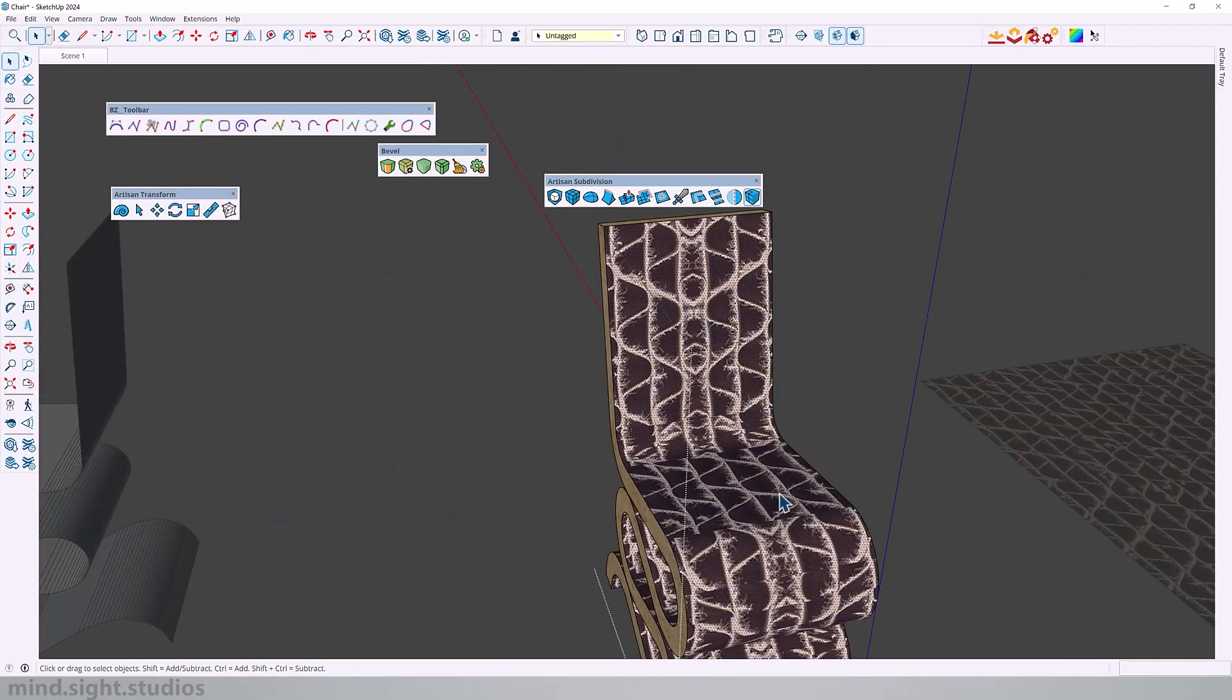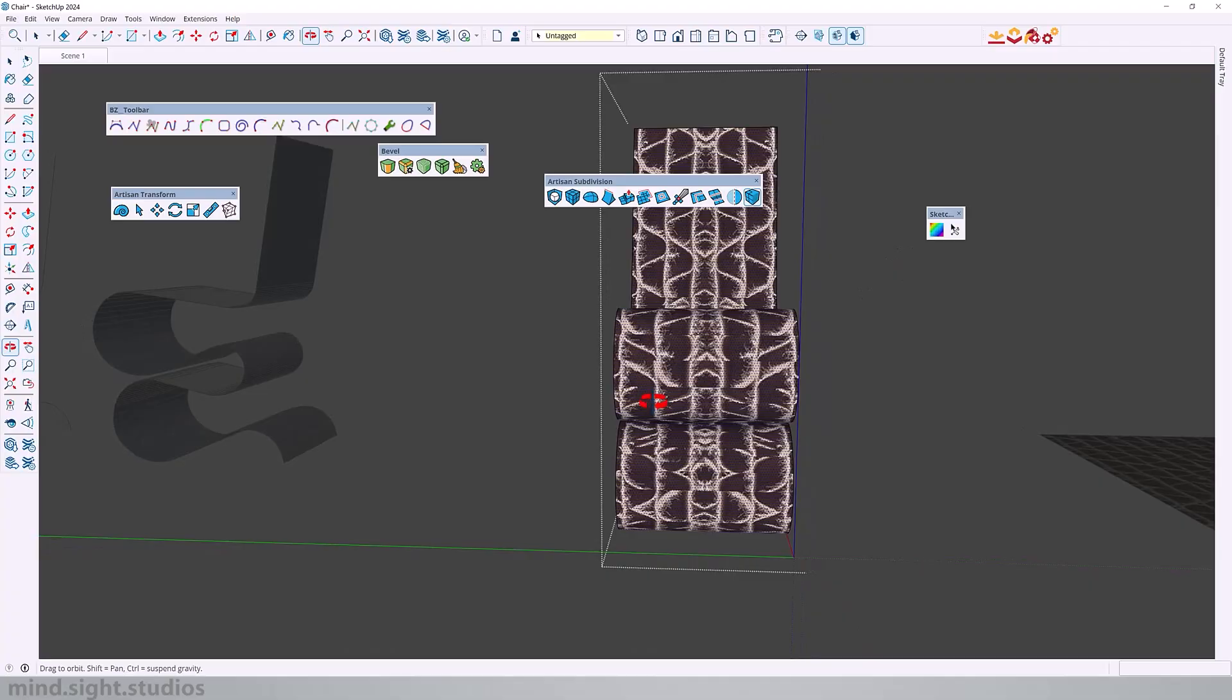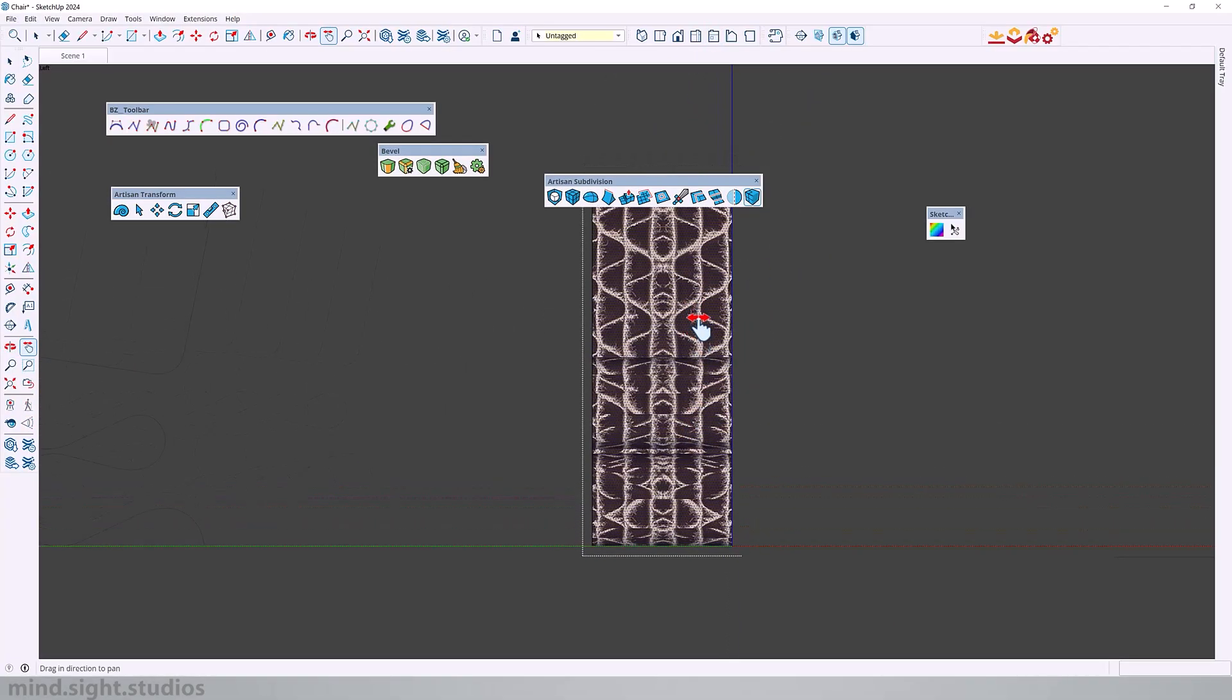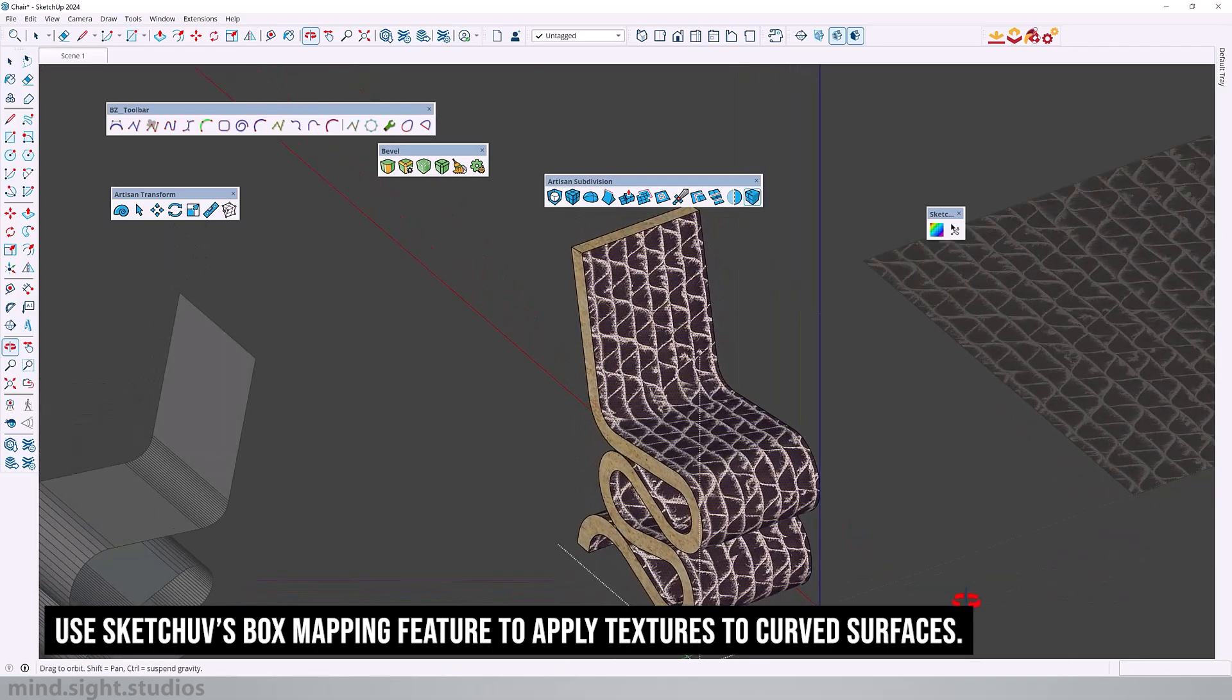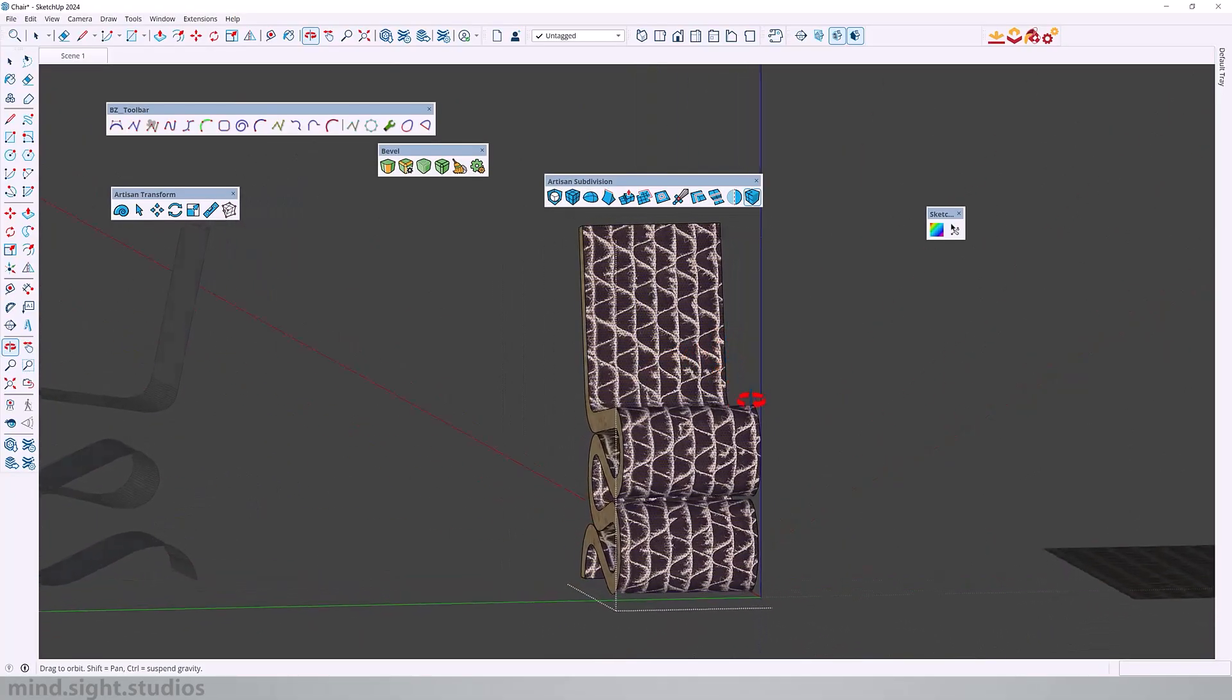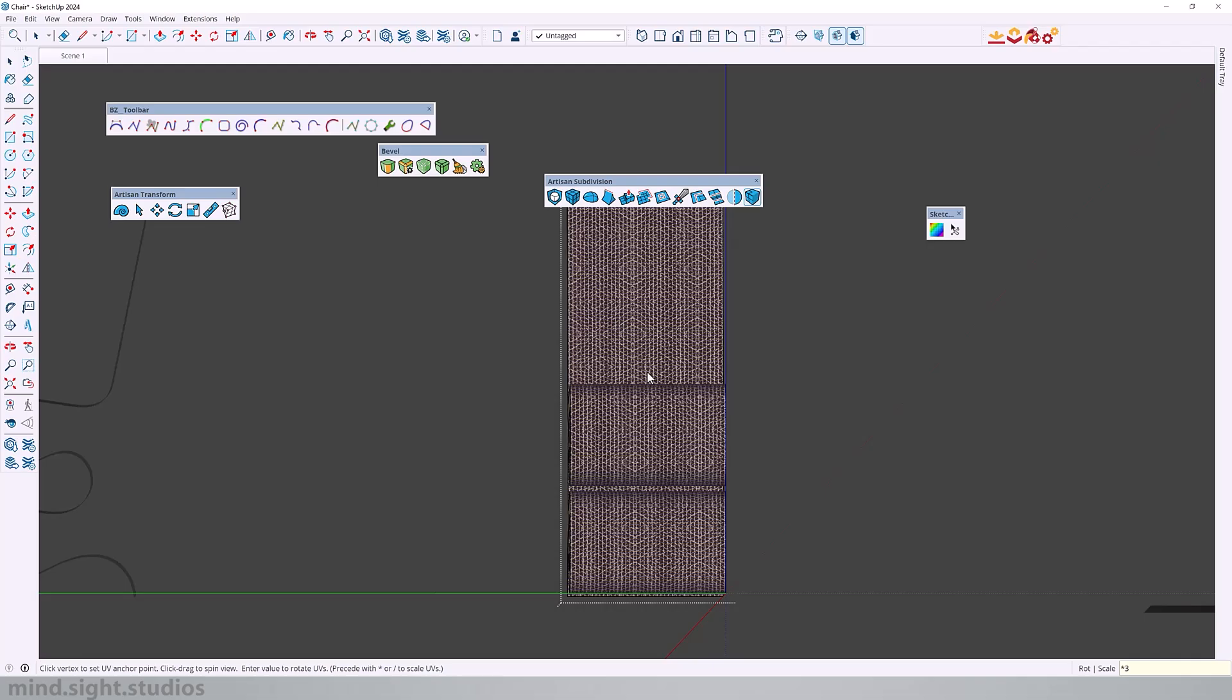Now as for this we have an extension that can help with this which is SketchUV. If we bring this over, let's get a front profile of our chair and switch to parallel projection. Now we can select SketchUV, right click and select the box mapping. You can see that it follows pretty well the curves of the chair. Now obviously this feels a little bit too big so what we can do is multiply this texture so that it feels smaller.